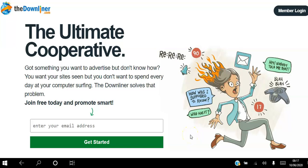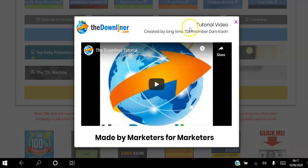Hello there and welcome. In this video I will be showing you how to get free traffic to your website by using the Downliner. If you're a network marketer or an affiliate marketer looking for free traffic, go ahead and click the link in the description, simply enter your email address, and hit the get started button. You can join for free, and I'm going to show you how you can start to advertise your website for free.